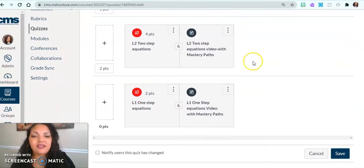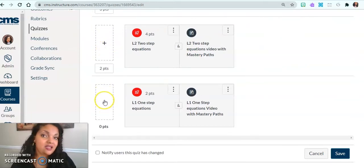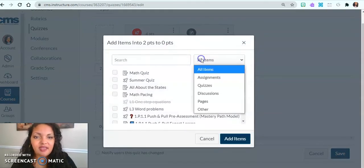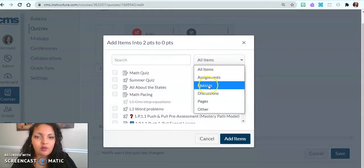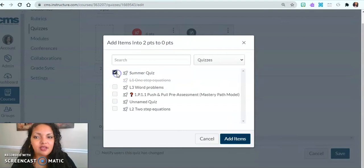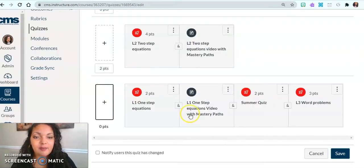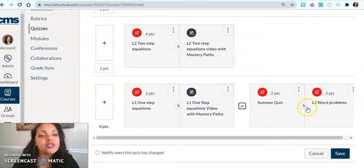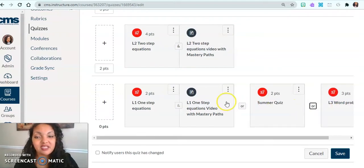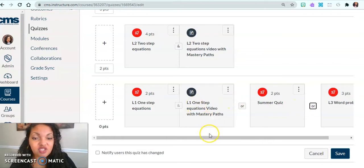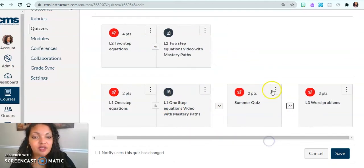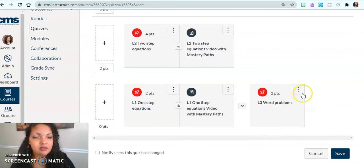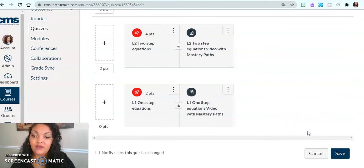It's the same process for the two point section, middle of the road, and then the ones that need a lot more support. So you click the plus sign, and then you'll click which item you want to add in. Then you select the items that you want to add in, add those items and decide, do I want you to do all of it or some of it?